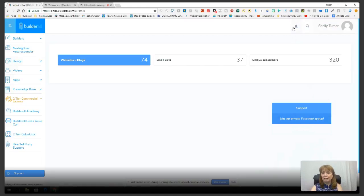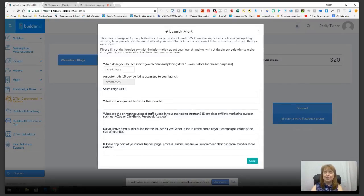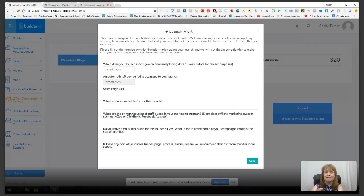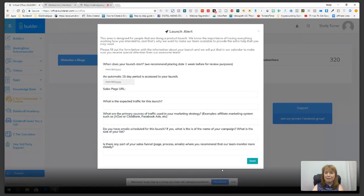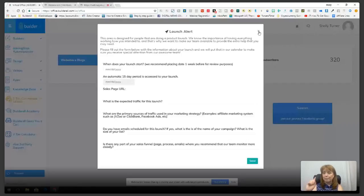At the very top I want to show you a couple of features the company is going to start using more. The first is a launch alert. If you've got a product launch, it's really important that everything is up and running. Fill out this information — it goes straight to support and they'll make sure you have whatever you need to get special attention for your product launch.